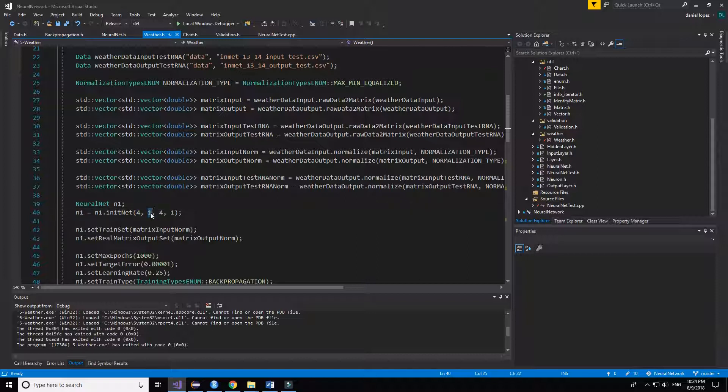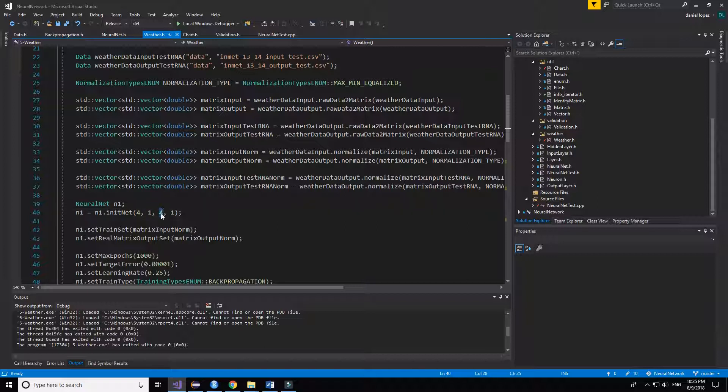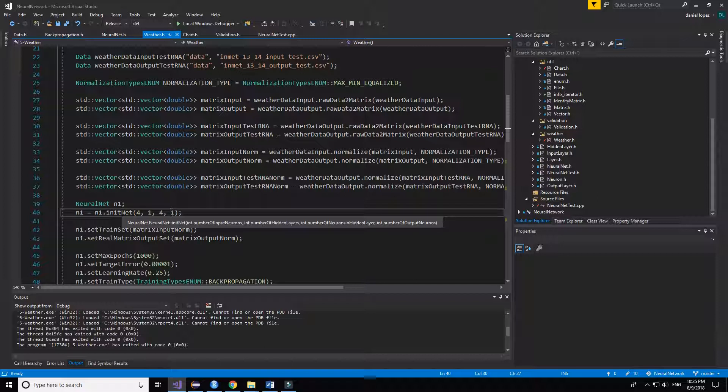Only one layer for the hidden layers with 4 neurons, and the number of outputs is 1.